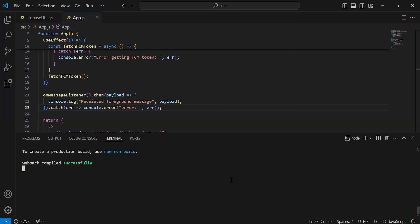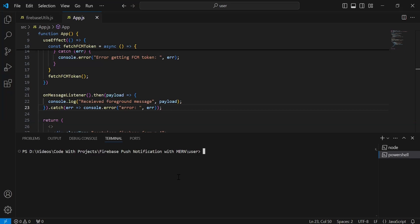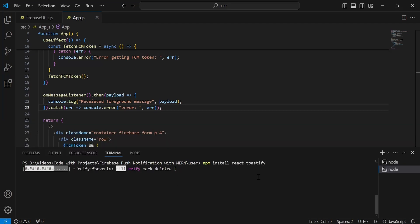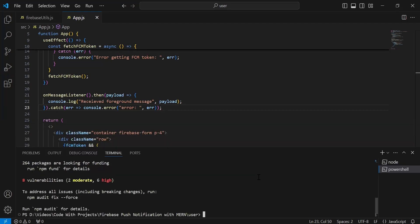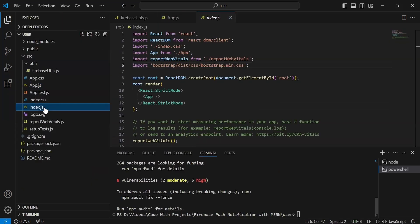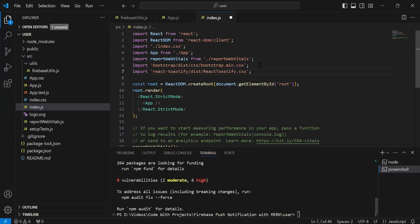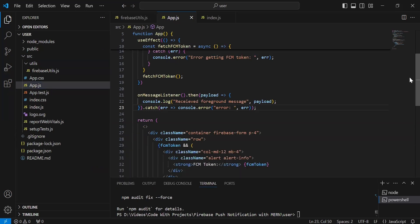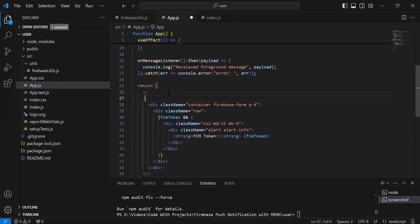Now after this I'm going to install react-toastify in our React project. As you can see, react-toastify installed successfully. Let's go to index.js and here I'm going to add the import of react-toastify. As you can see, let's go back to app.js.